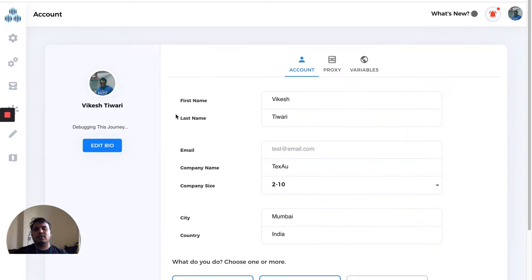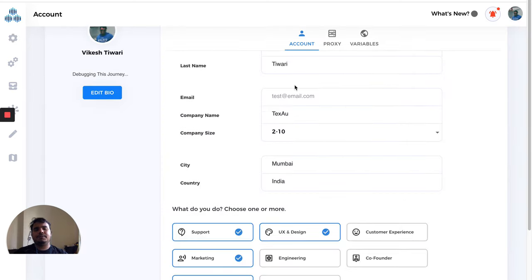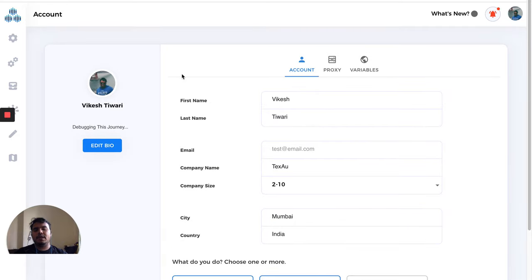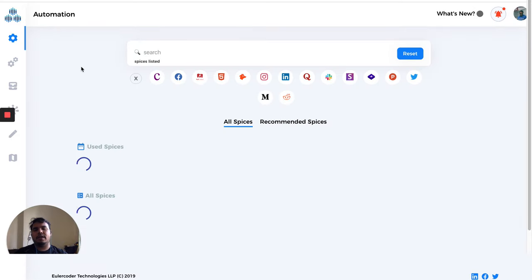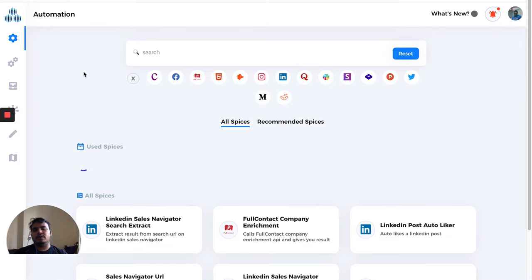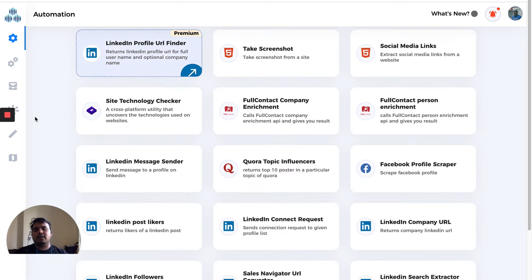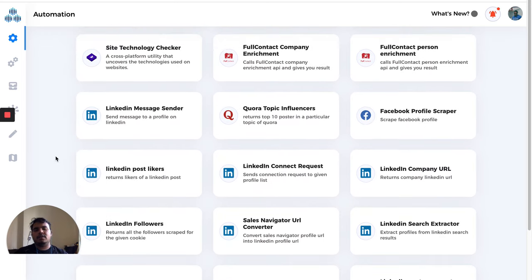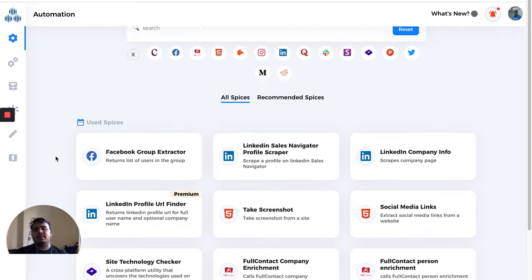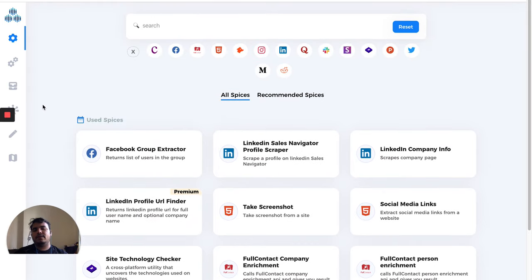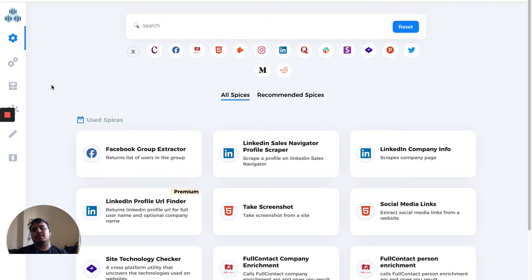This was it. We're constantly upgrading our platform and adding more features, so this video will be updated as we go ahead. In the next video, we'll see how to run our first automation and get started with the platform. Stay tuned!